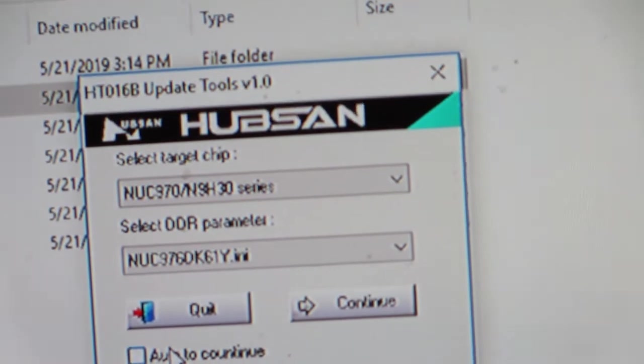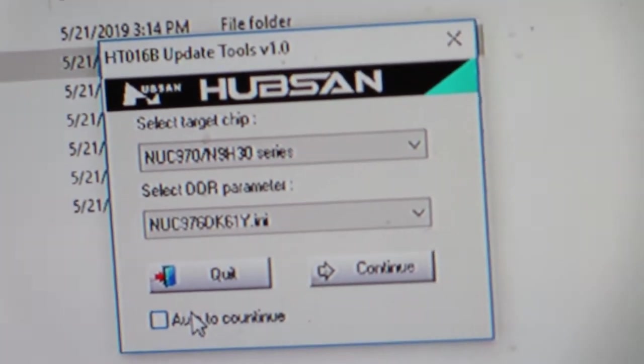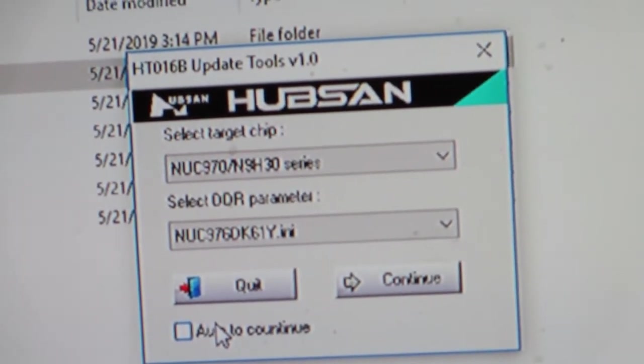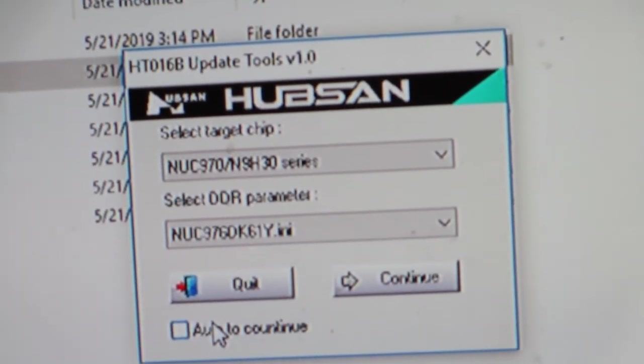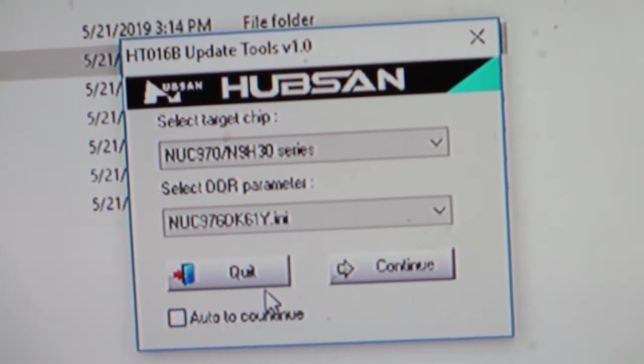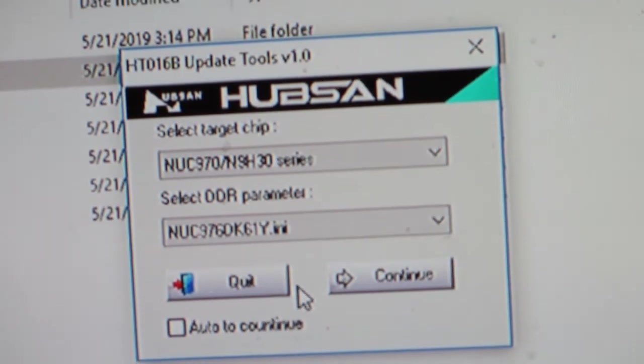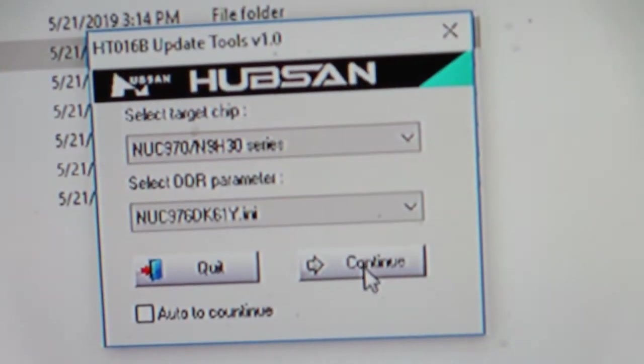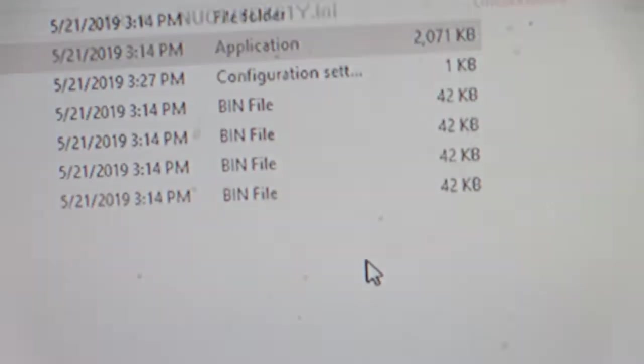Once you plug in the USB, there you go. Did you hear that noise? Telling you that you've got a connection. So this controller is now connected to the computer, and on here you say continue.